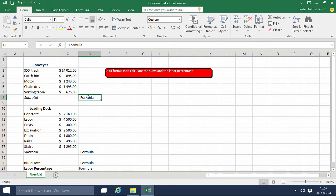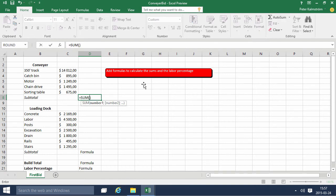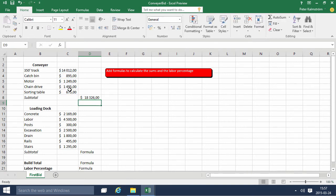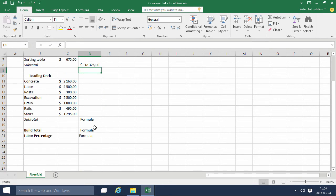So first of all we're going to just do the sums and I can use the autosum. The important thing here is of course to get the correct range that you want to summarize and I'm going to do that again.